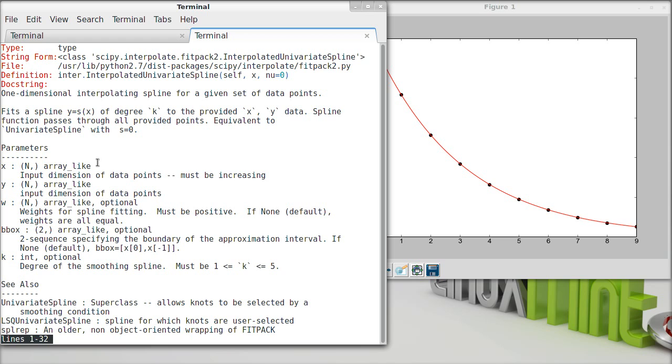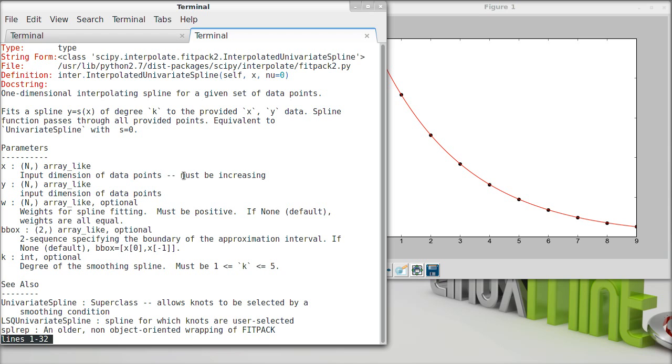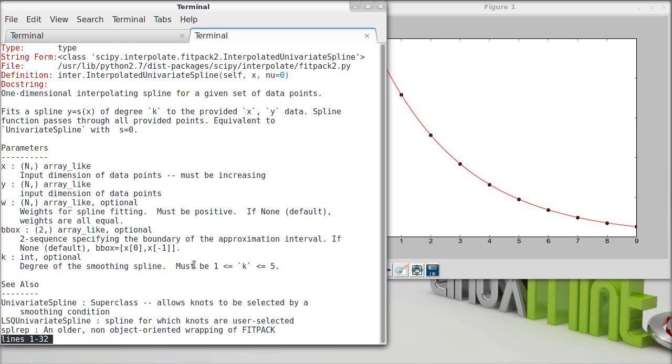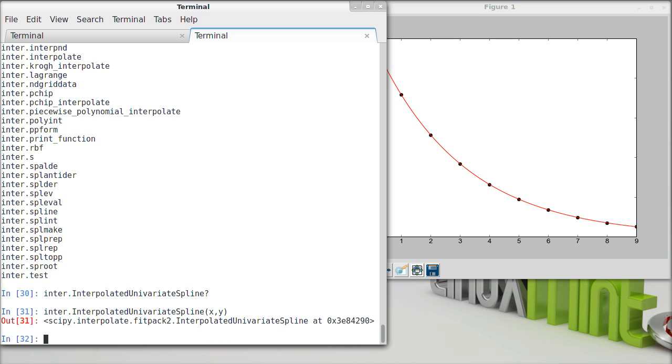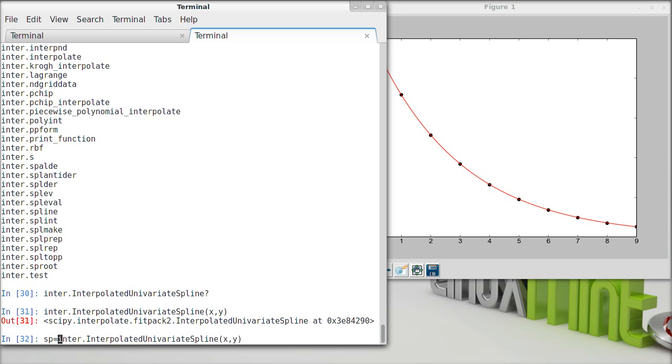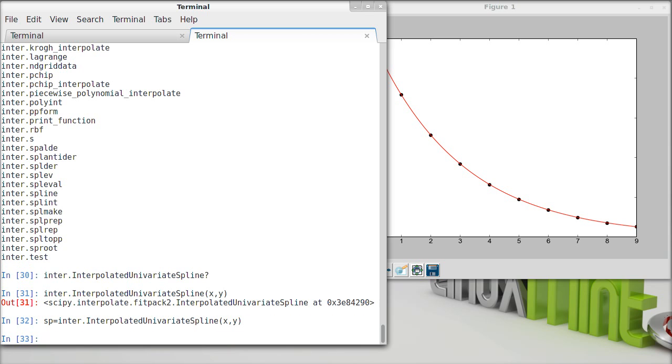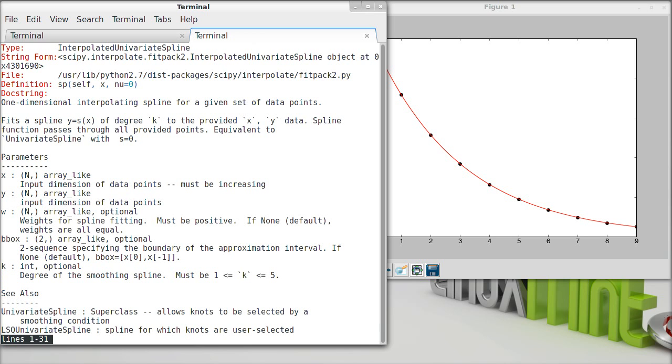So for us, the important things really are just x and y. Now, the definition, again, not so useful. Fortunately, it tells us the parameters here, and x and y being the important parameters. And it's got this little note, must be increasing. If they're not, bad things are going to happen, as we'll see in class. For our purposes, though, we can just use this x y. Again, it returns us something. So let's just call it sp for spline. Short, not such a good name, but that's OK.